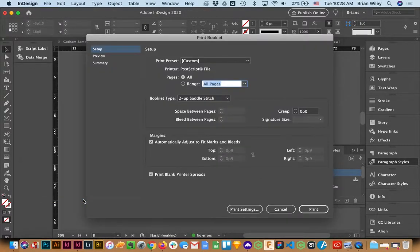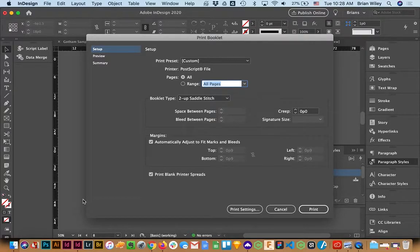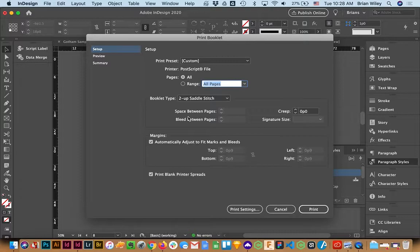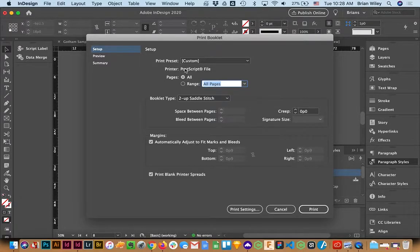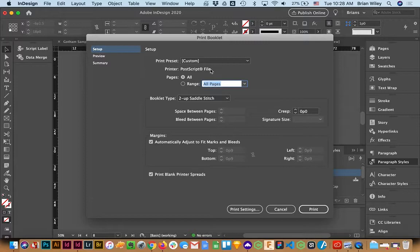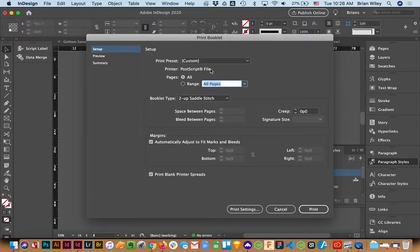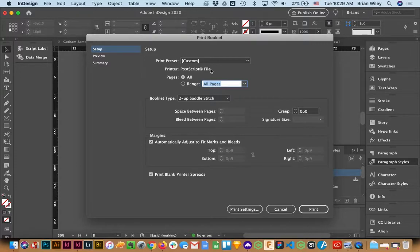It's going to pull up a dialog box that looks like this. You could conceivably print directly to a printer, but what we're going to do for the purposes of this is use a PostScript file. There's a couple of reasons why you'd want to do this. Mostly so that you could hand this off and have somebody else print it, say like FedEx Kinko's.